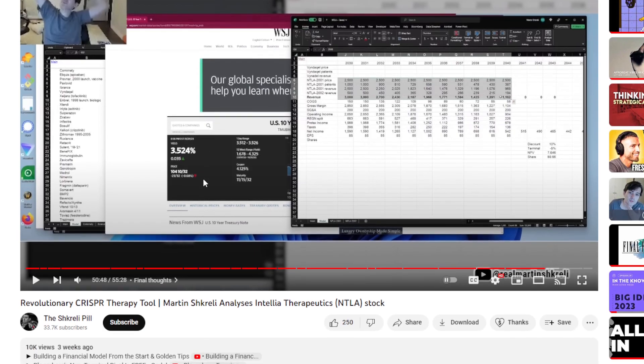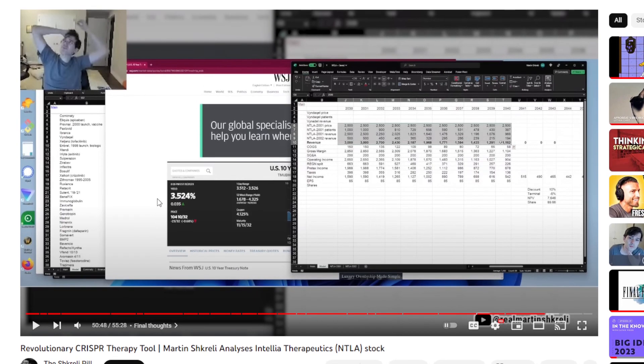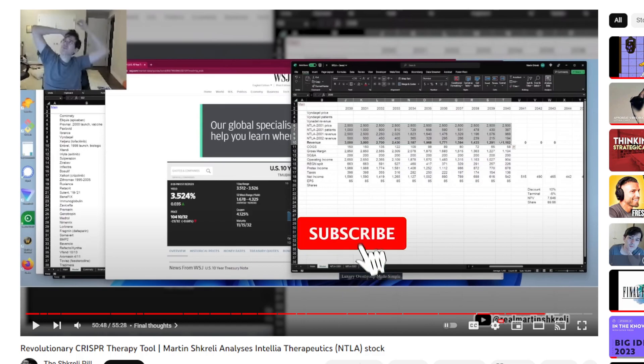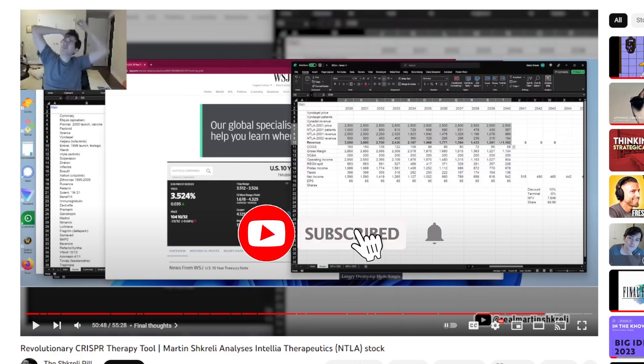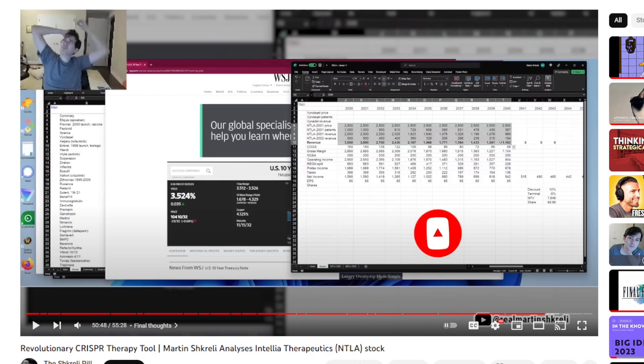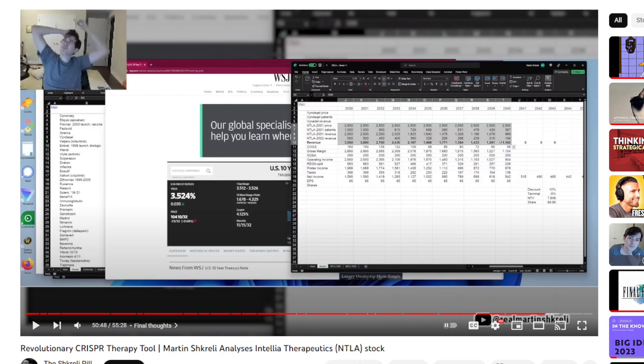Hopefully you guys appreciate this video. As always, subscribe if you're not. Like this video if you found value. Let me know in the comments below: what do you guys think about Martin Shkreli analyzing NTLA stock and predicting these numbers? Do you think he's way off? Do you think he's on the ball? Let me know in the comments. I'll see you guys in the next video, hopefully with a potential webcam. We'll see. See you guys.